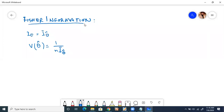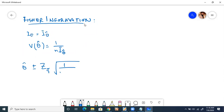Next point: approximate confidence interval for theta. The approximate confidence interval for theta is: theta-cap plus minus z alpha by 2 times 1 upon n I(theta).